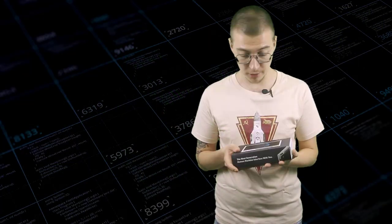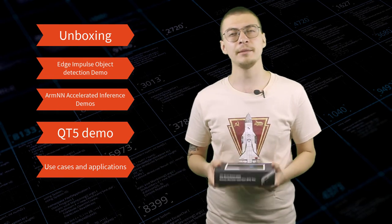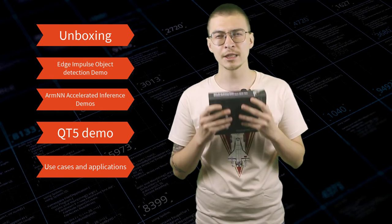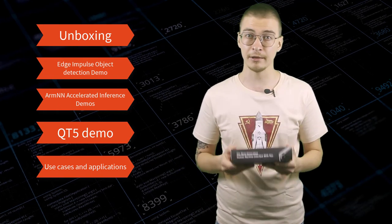I got my hands on one of these ReTerminals and going to make a brief box opening, run a few demos and explain possible use cases for the device.